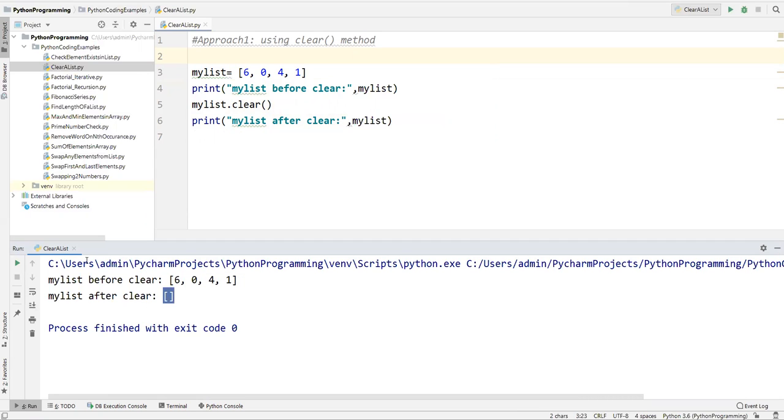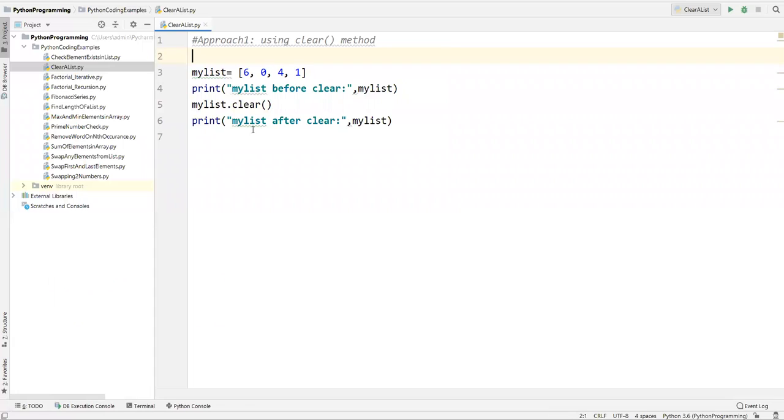Now let's execute. Before clearing, the elements are 6, 0, 4, 1. After clearing there are no elements. So this is approach one — the clear method is directly available on the list object.